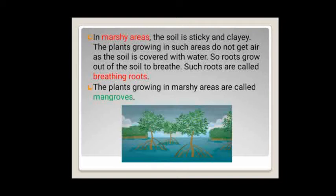In marshy areas, the soil is very sticky and clayey. The plants growing in such areas do not get air as the soil is covered with water. So roots grow out of the soil to breathe. Such roots are called breathing roots. The plants growing in marshy areas are called mangroves.